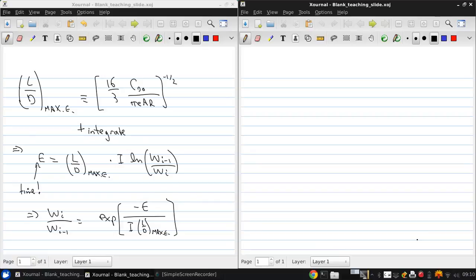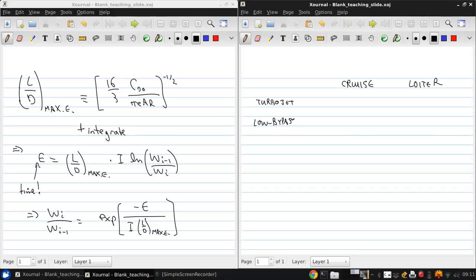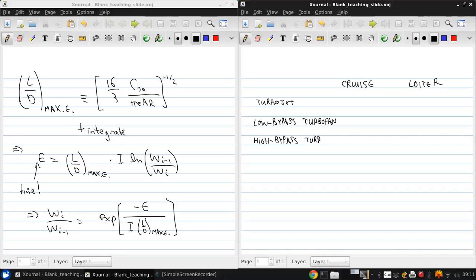And using some examples from Raymer, there are some representative values where we might say for cruise and loiter for different kinds of engines. We can say turbojet, low bypass ratio turbofan like you might find on a fighter aircraft, or a high bypass ratio turbofan like you might find on a modern commercial aircraft.